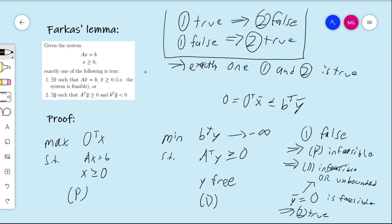These two results combined tell us that exactly one of the two conditions is true. When you look at the conditions specified in Farkas Lemma, one condition is secretly talking about the feasibility of a particular primal linear program, and the second condition is secretly talking about the feasibility and unboundedness of the dual linear program. This primal and dual were operating in the background the whole time, and we applied duality theory to draw these conclusions.